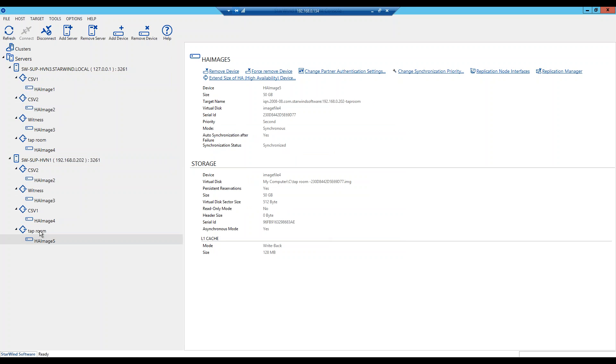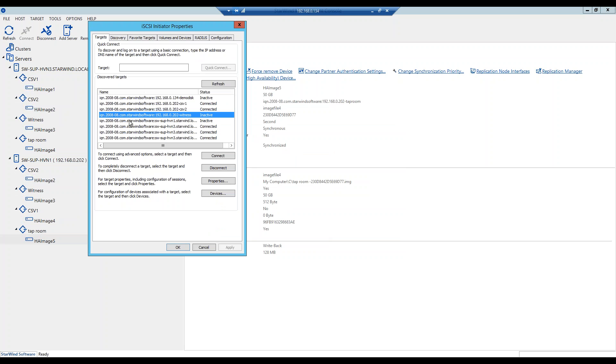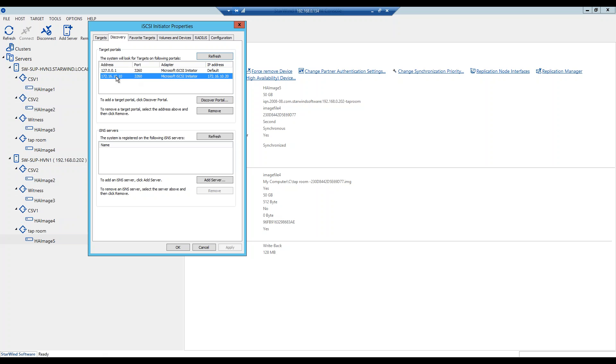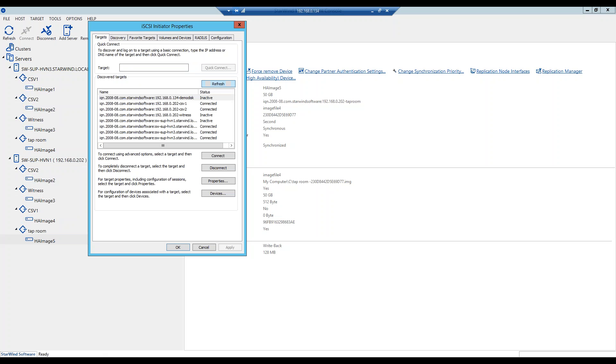After this is done, after we have our future cluster shared volume configured, we have to launch iSCSI initiator. We have it opened here already and then the first thing to do is to go into discovery and discover the loopback IP address which is 127.0.0.1 and this IP address for the iSCSI.